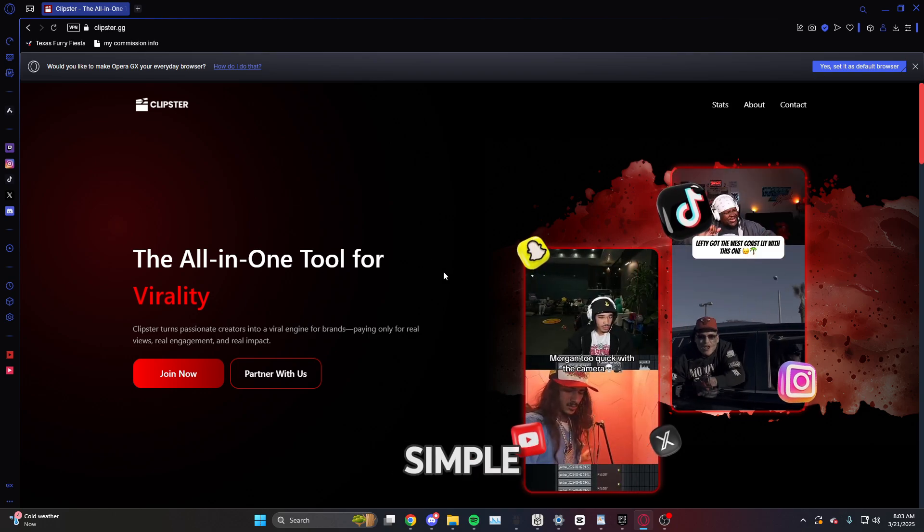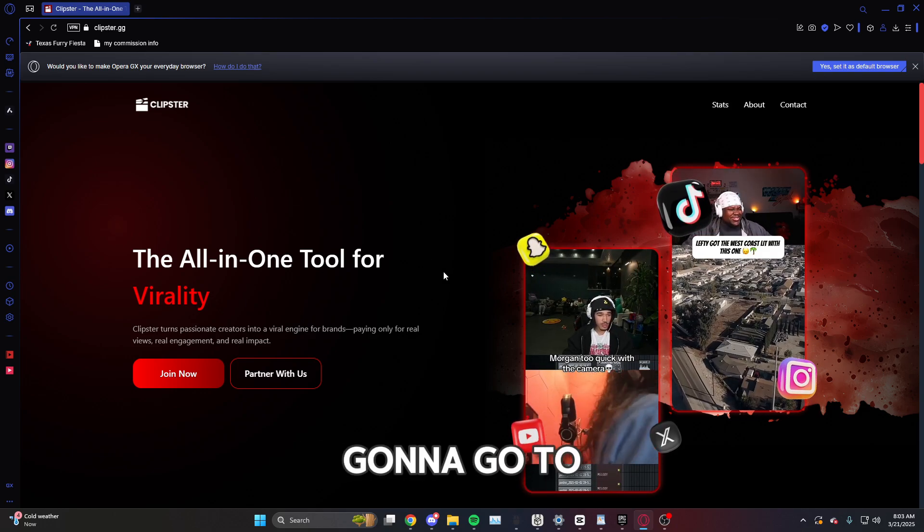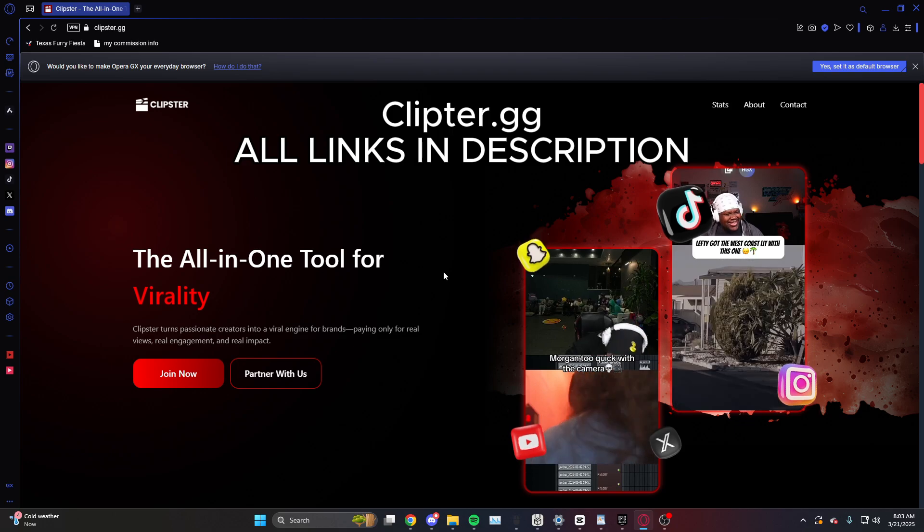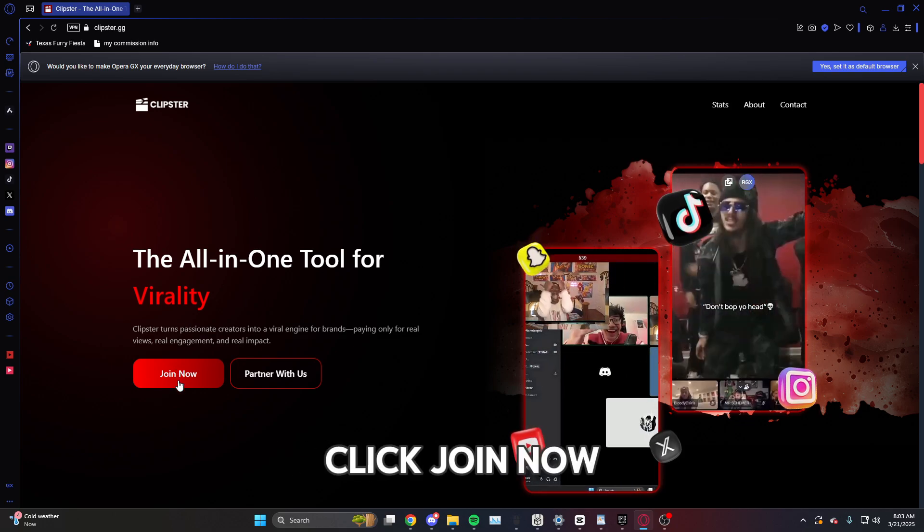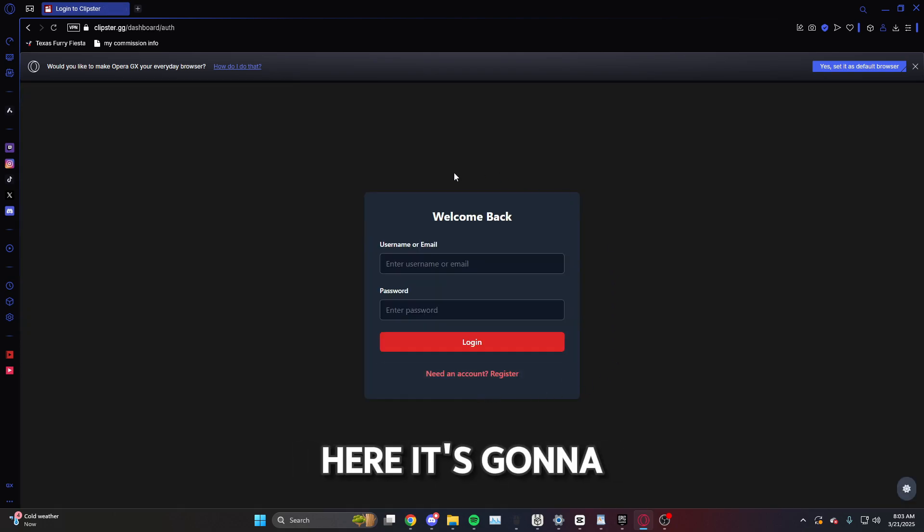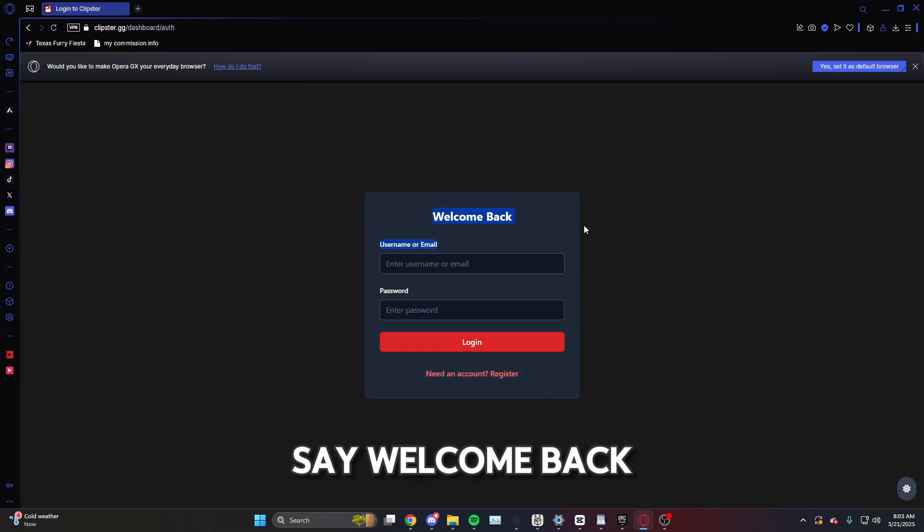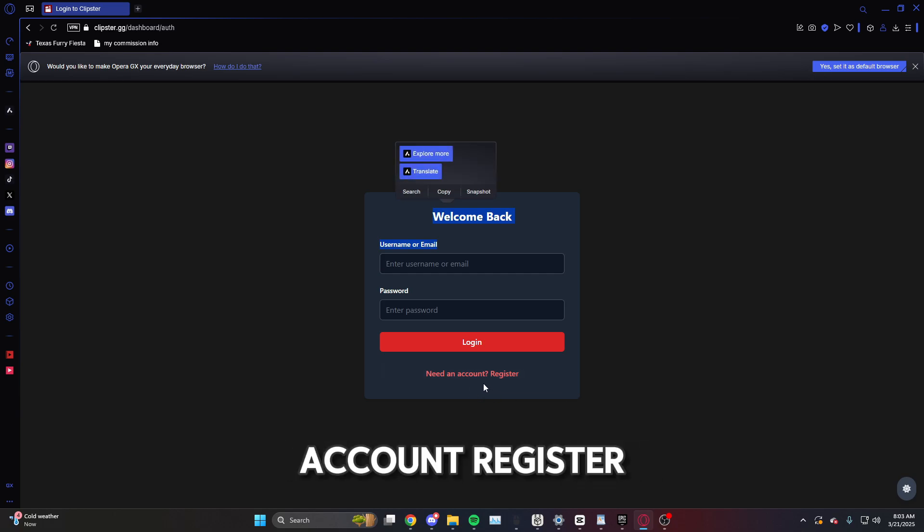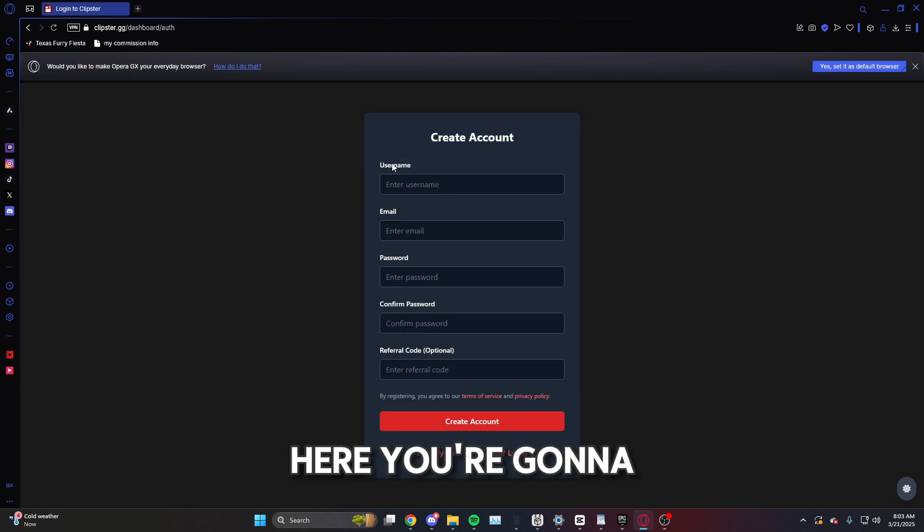Now to make an account it's pretty simple. First off, you're going to go to the website clipster.gg and you're going to click join. Now once you are here, it's going to say welcome back. Go ahead and click need an account, register here.